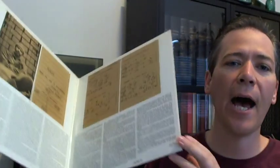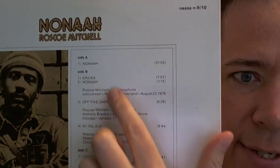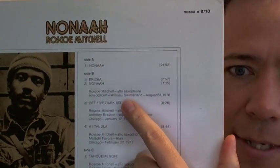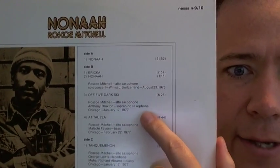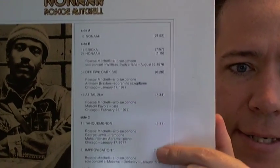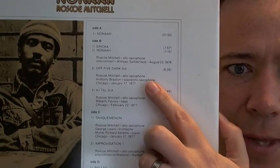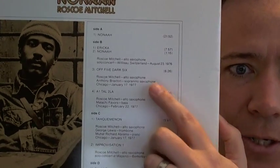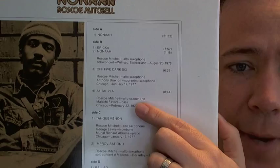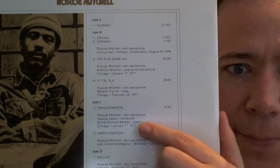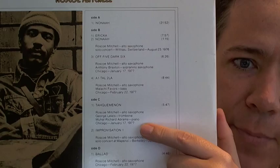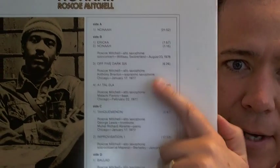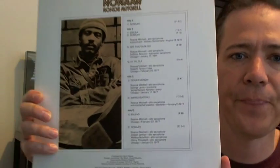So Roscoe Mitchell's Nonea on Nessa label, Nessa 9 and 10. It's a two LP set. The album is a two LP set. As you can see here, there's a side A and B, and this is from his concert that he filled in for. And then there's some more pieces from other shows. He's playing with Anthony Braxton in Chicago, with Malachi Favors in Chicago, and with George Lewis and Muhal Richard Abrams in Chicago, all in '77.